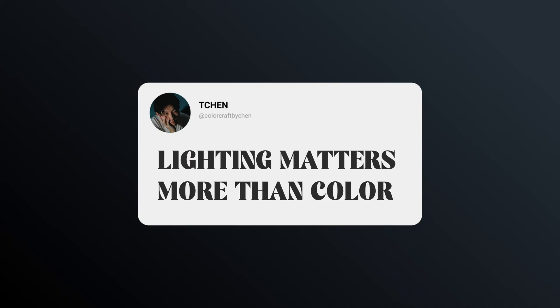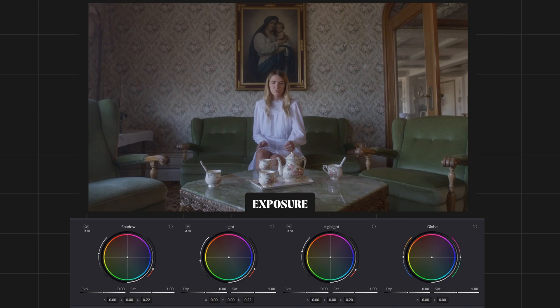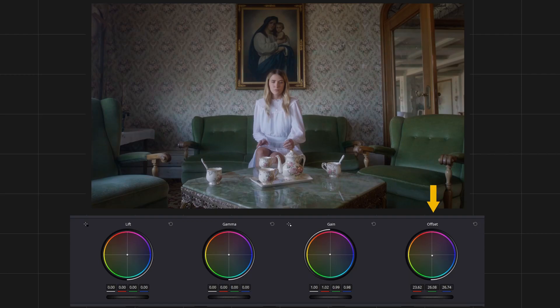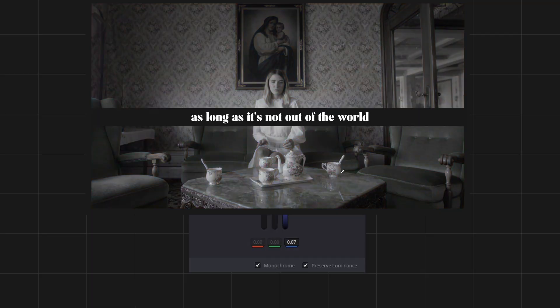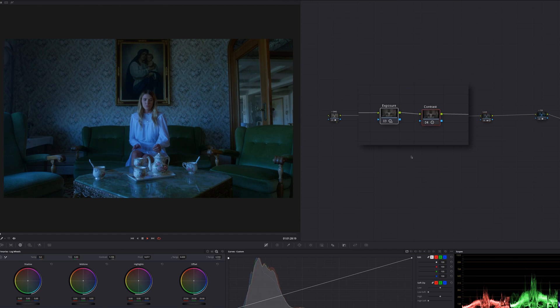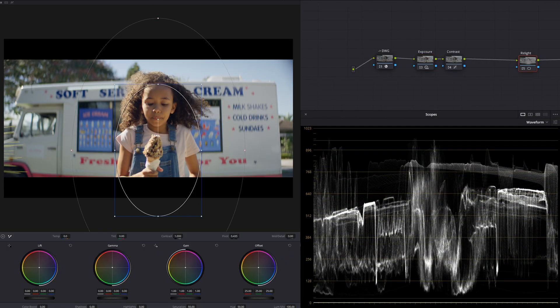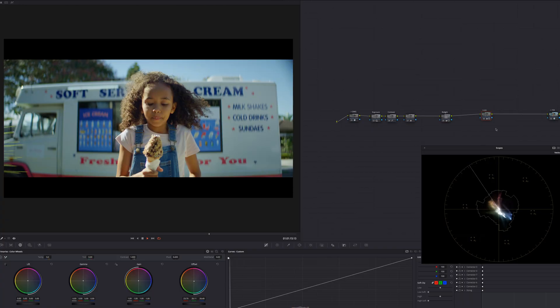One of the most important basic things: lighting matters more than color — whether it's exposure, contrast, or how you shape your lights. If you nail the exposure and contrast, whatever color you add afterward, or even if you make it black and white, as long as it's not out of the world, it's still gonna look good. On the other hand, it doesn't even matter what color you add — if the exposure and contrast is not at the right point, it will look off. The best practice is to adjust for your point of focus and then shape the lights of the background. If it's too dark or too bright, then whatever color you add — even something as simple as a touch of green — it will look right.